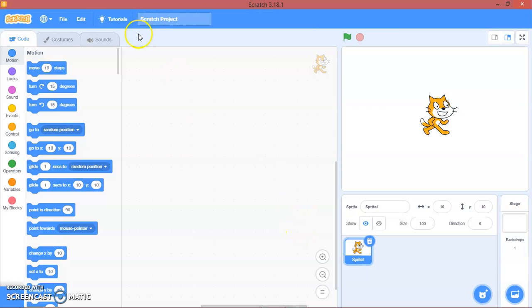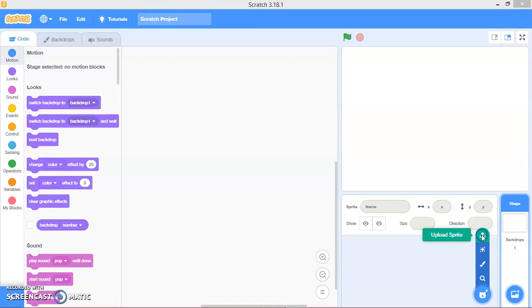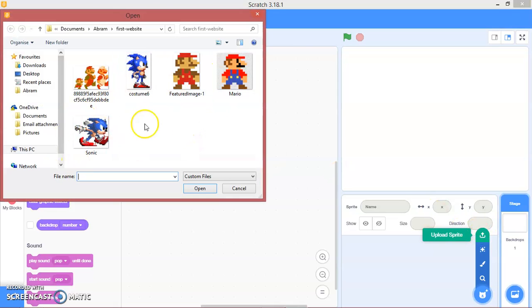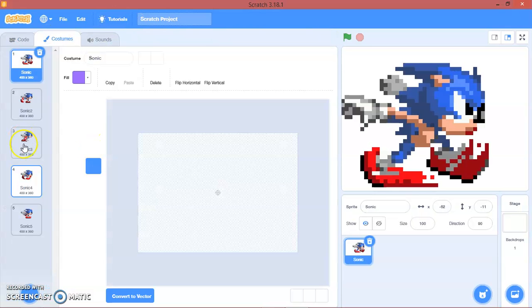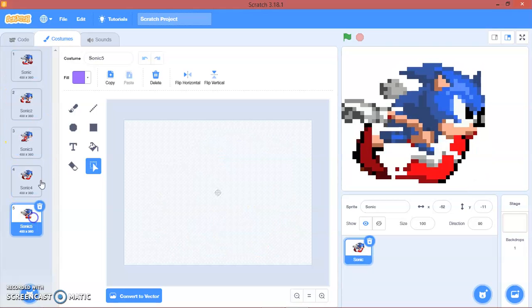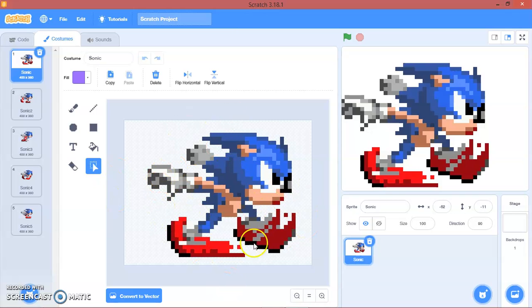Hello guys, welcome back to my channel. Today I am going to show you a quick tutorial on how to make a platformer game. So let's start — first of all, delete the default sprite, then go to costumes and upload a sprite. I'm going to pick Sonic, and you can see I have several Sonic costumes which I found on Google — later it will be like a running animation.